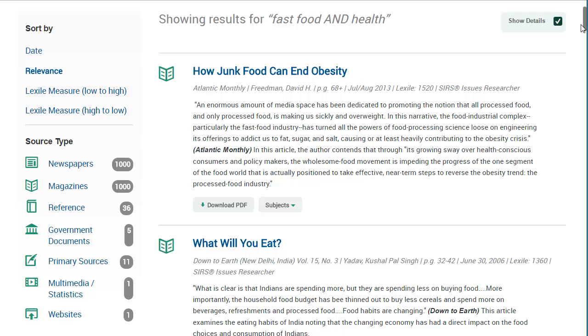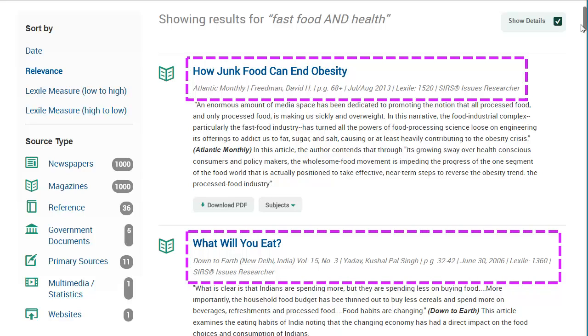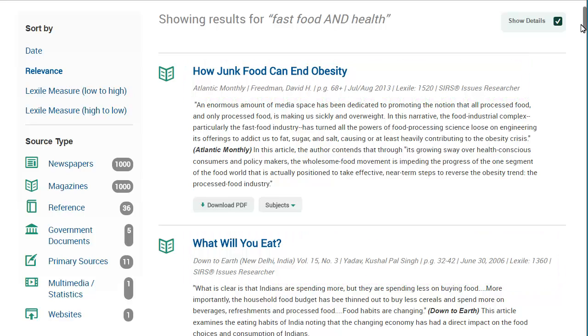Your results include the citation information of the article, including title, author, where it was published, date of publication, and any volume or issue number.